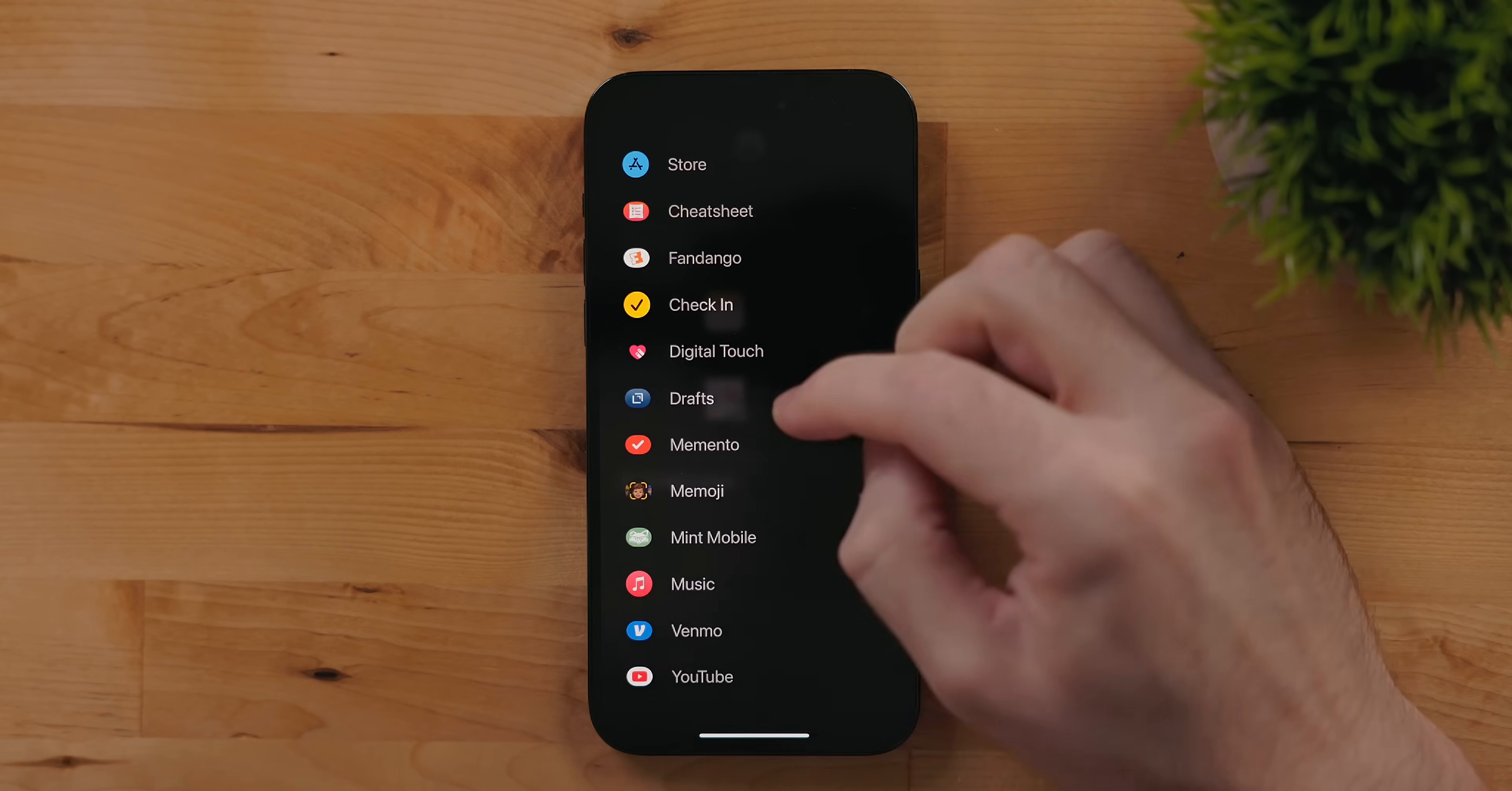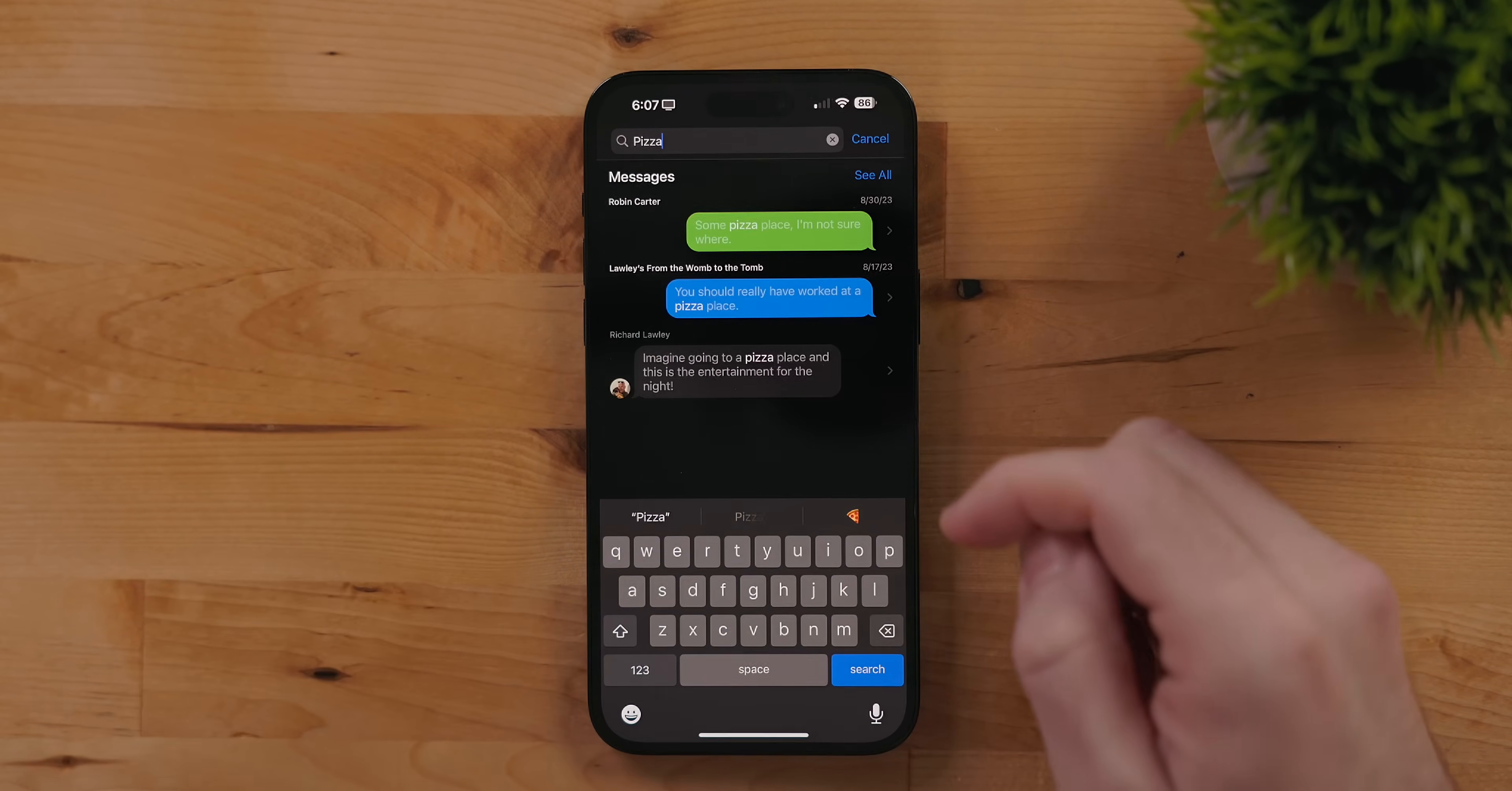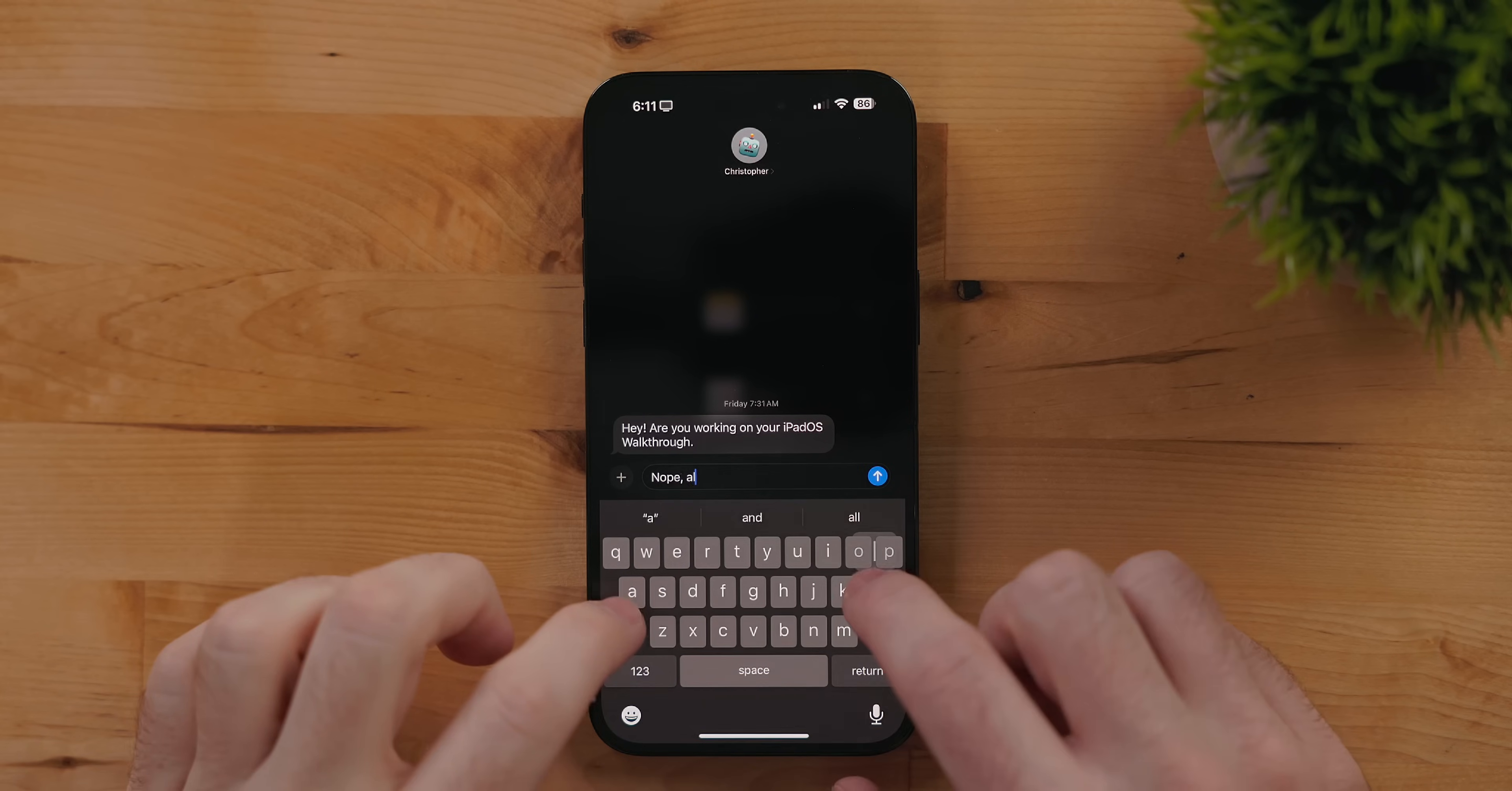Messages now has search filters. You can search for individual people, keywords like pizza, or any content types like photos or links. If you are replying to a specific message you no longer have to long press on it. You can simply swipe right. This is so much faster.